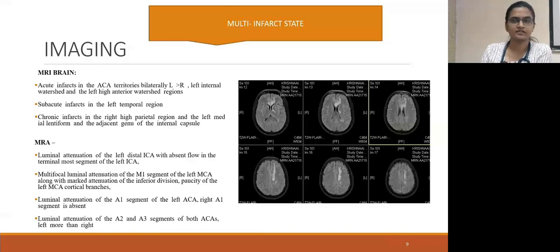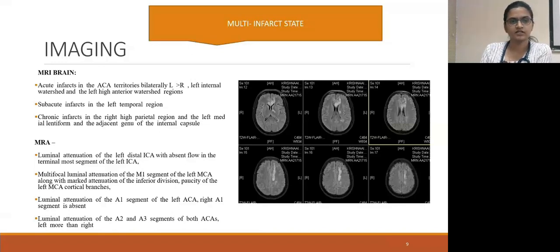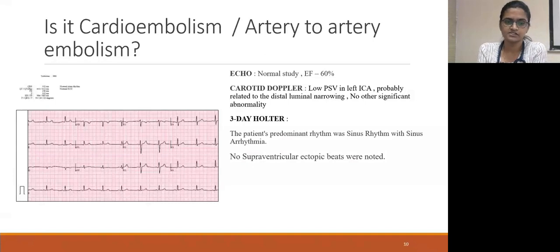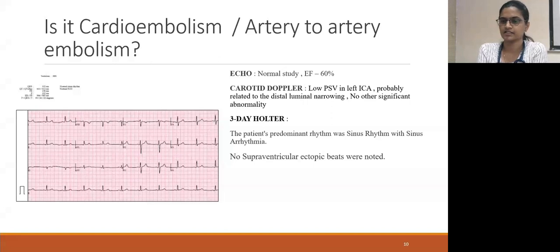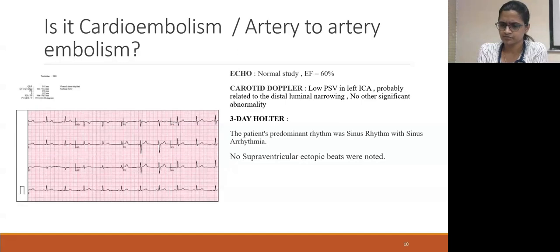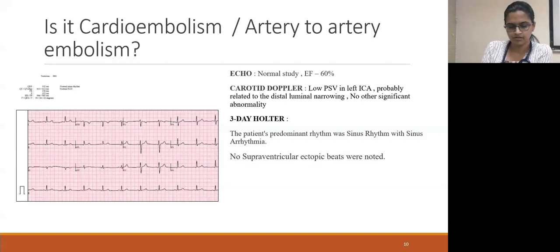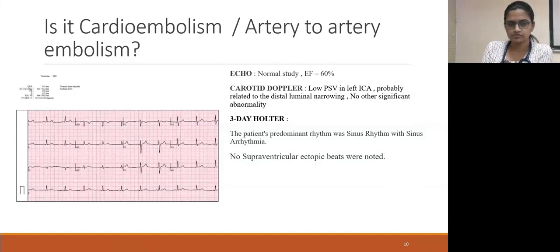This indicates a multi-infarct state. To rule out embolism: ECG showed normal sinus rhythm, echo was normal with ejection fraction of 60%, carotid Doppler showed only low velocity in the left ICA, probably due to distal narrowing, and 3-day Holter was also showing sinus rhythm. So, embolism was ruled out.